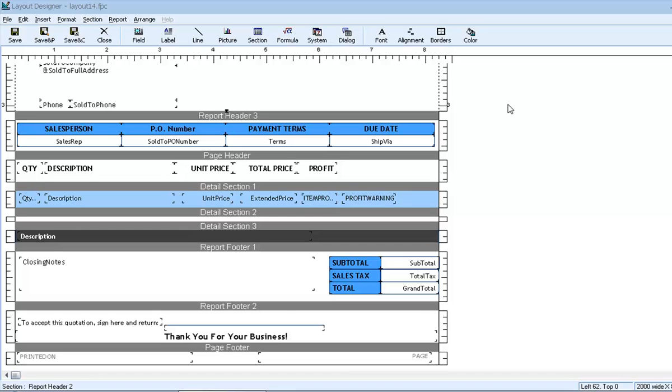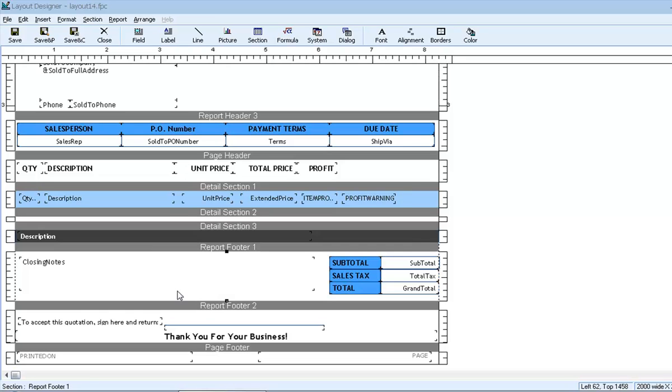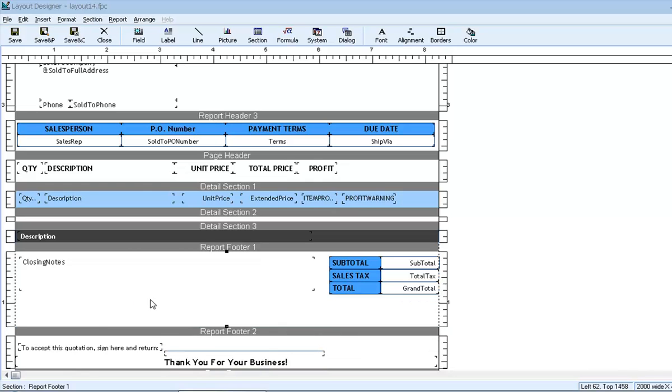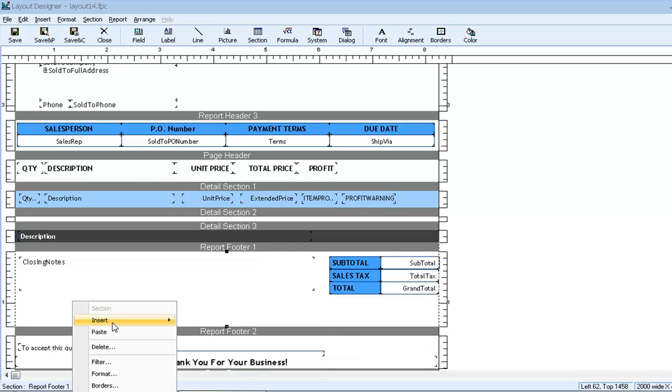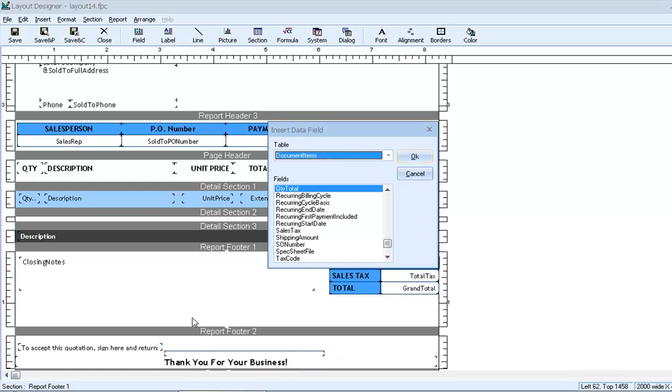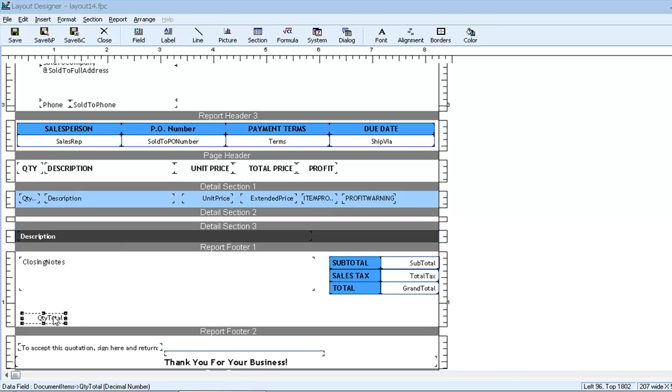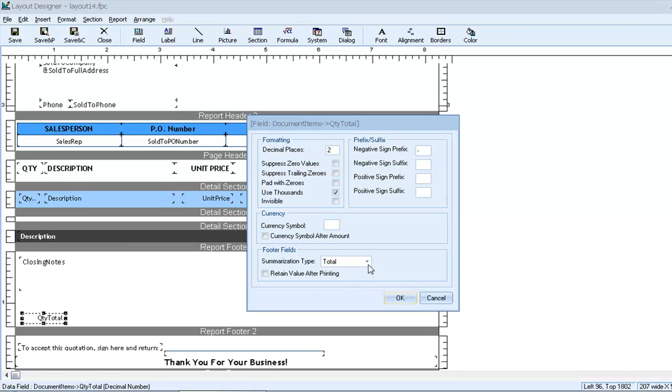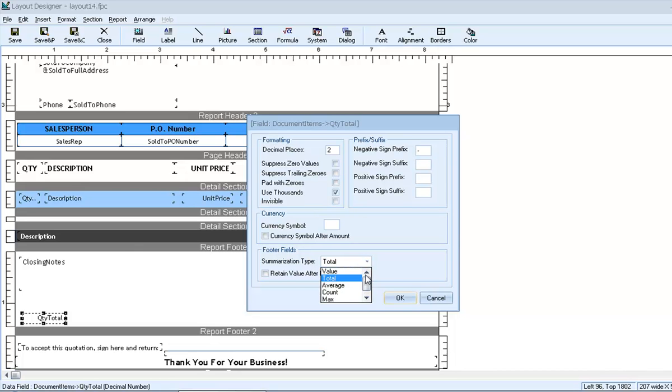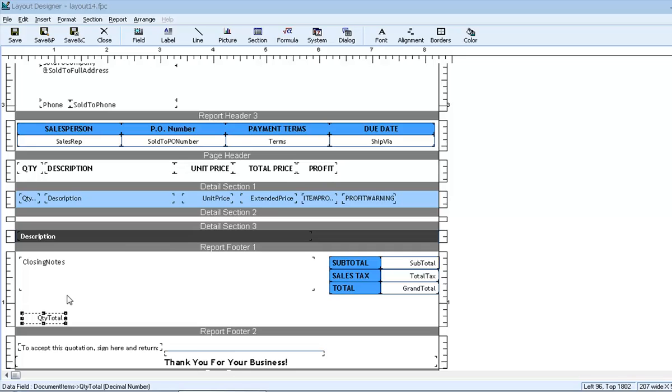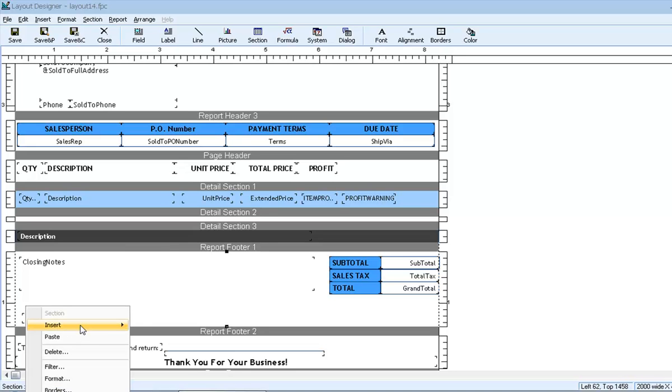This property appears on any field placed in the footer and dramatically affects the values that we end up with. We'll test it out with the standard data field for quantity. We'll create some extra space in the report footer, and we'll insert the field for quantity. We can see in the properties the summarization type under footer fields, and it has six different settings. Let's test out each of them and see what they do.